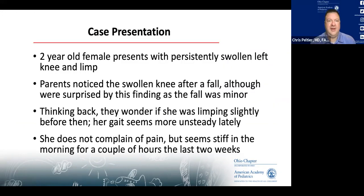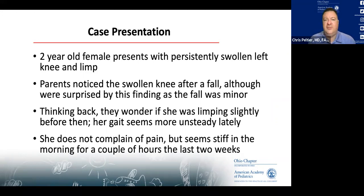Our first case looking at specific joints: a two-year-old female with a persistently swollen left knee and a limp. Her parents noticed the swollen knee after a fall, though they were surprised as they thought the fall was not that bad. Thinking back, they wonder if she may have been limping slightly before then and her gait seems more unsteady lately.